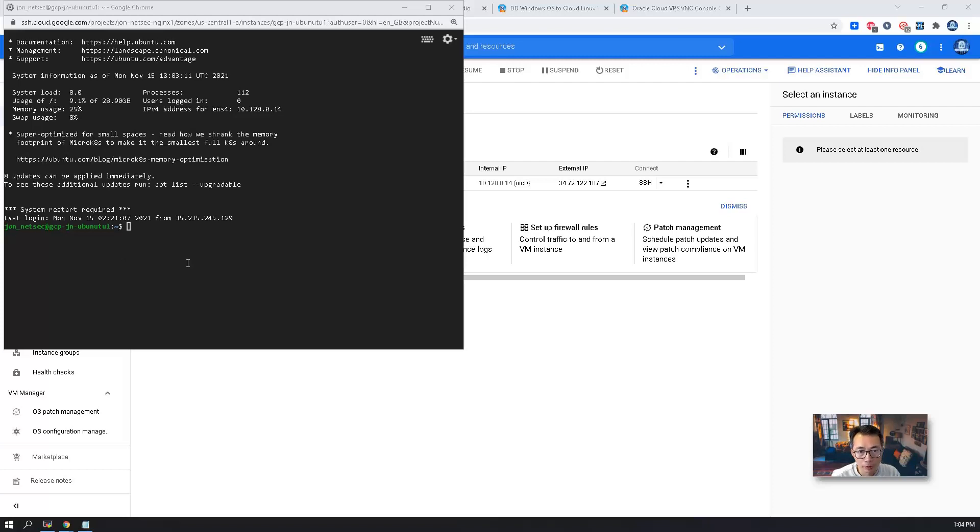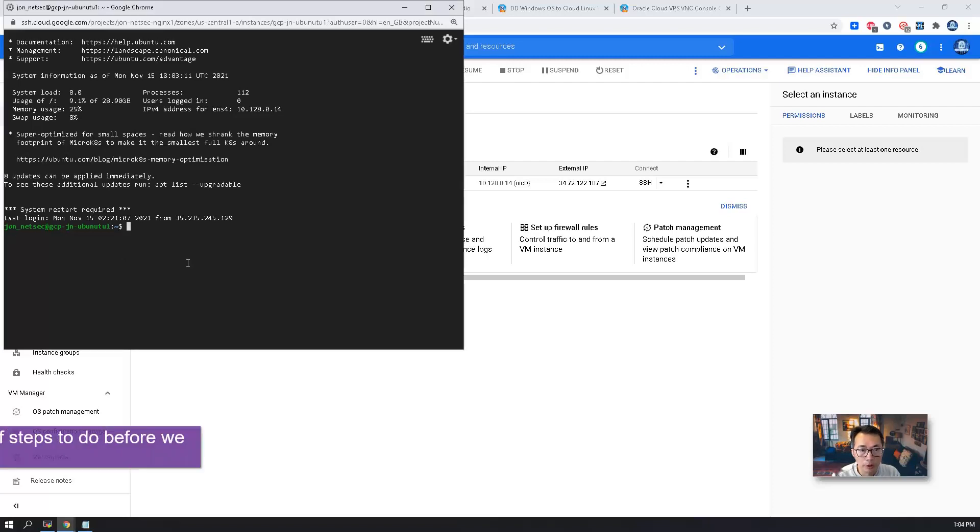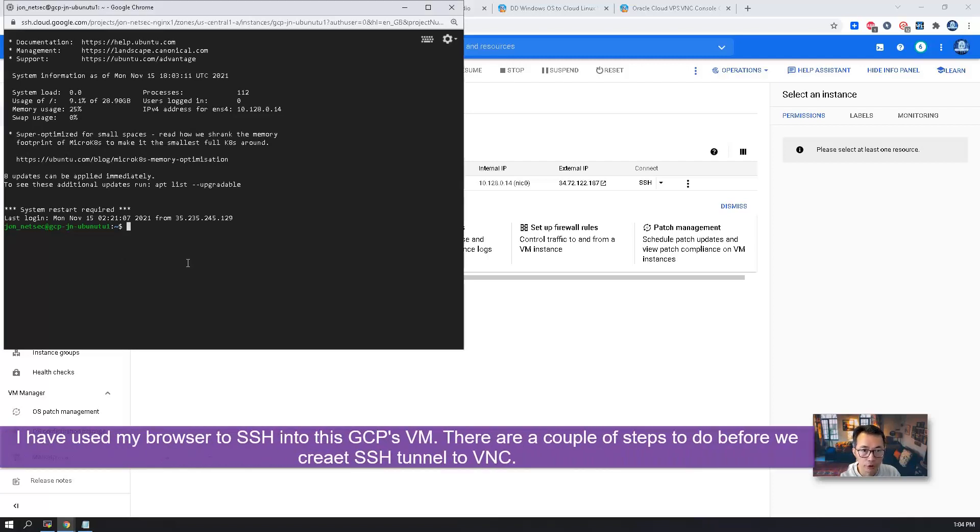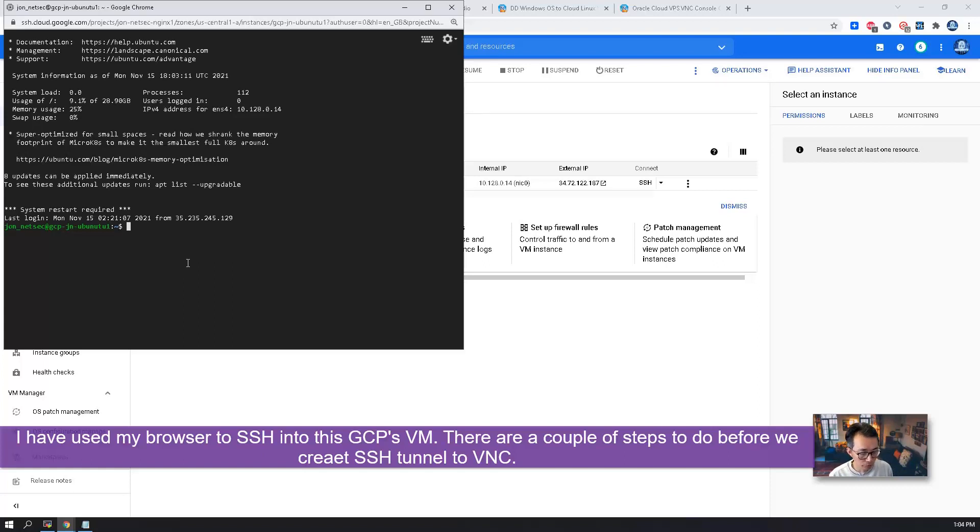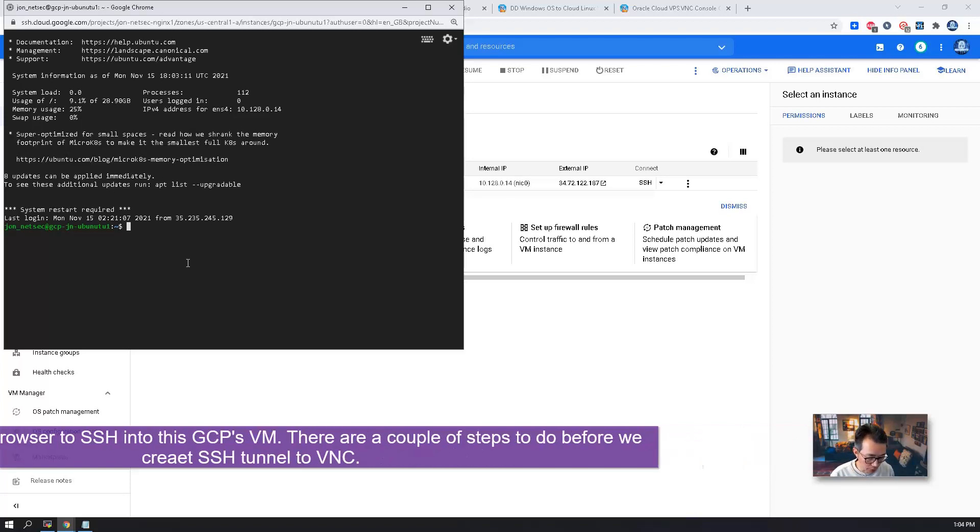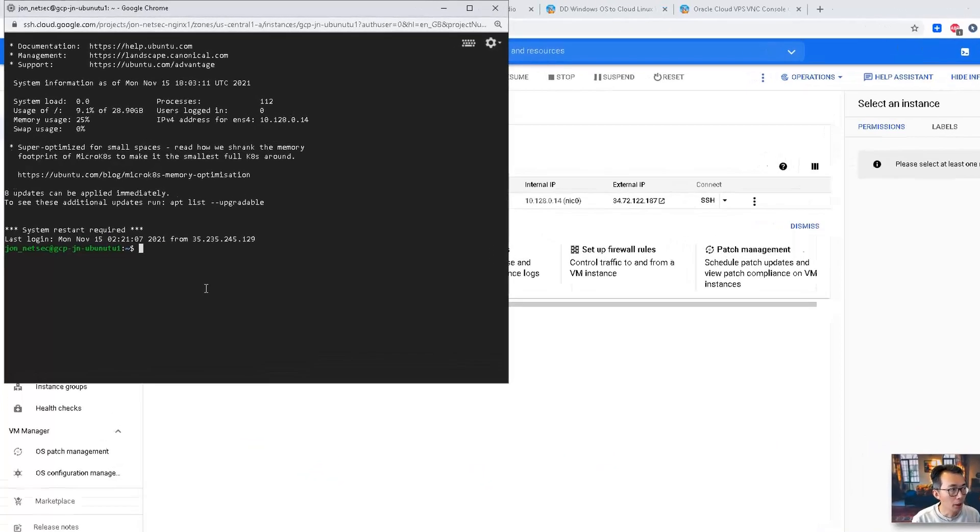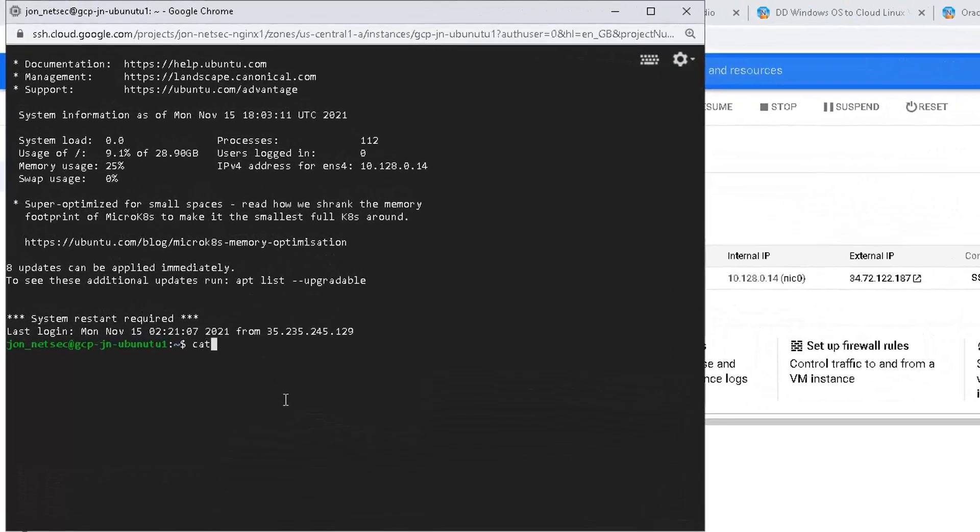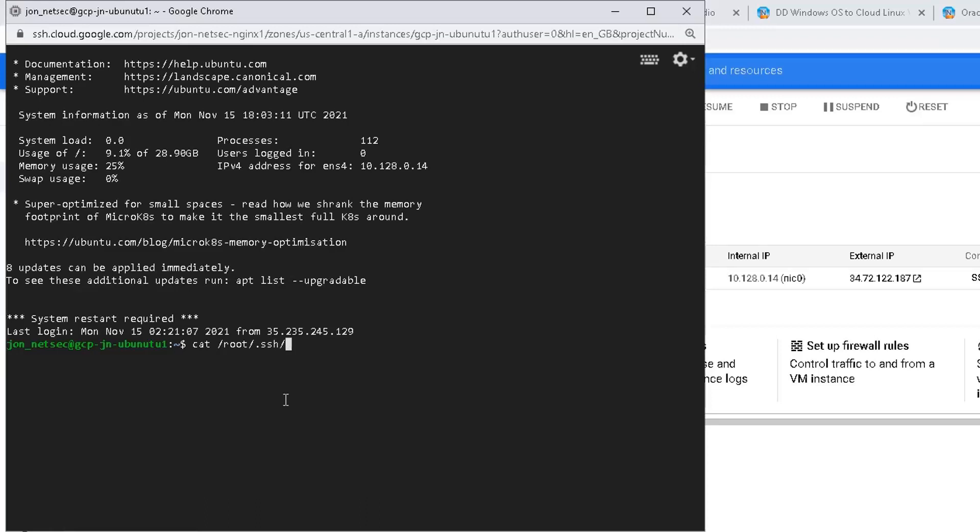So I'm going to access to it. I have used my browser to SSH into GCP virtual machine. There are a couple steps you will need to do. I have already done that. And then I just need to show the public key, which we can use into our VNC console connection.